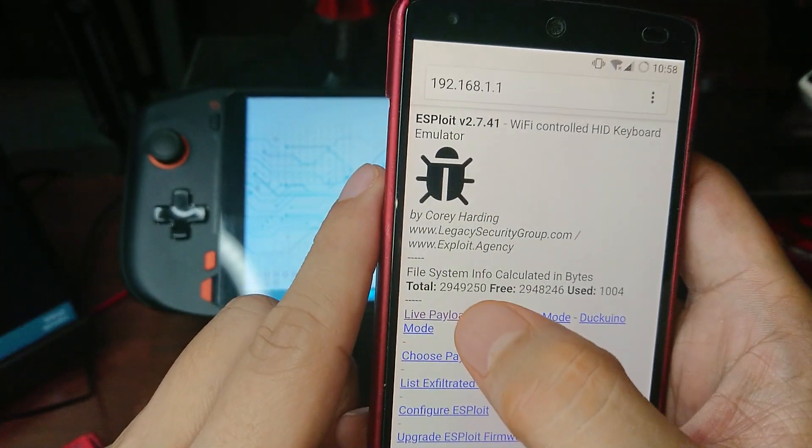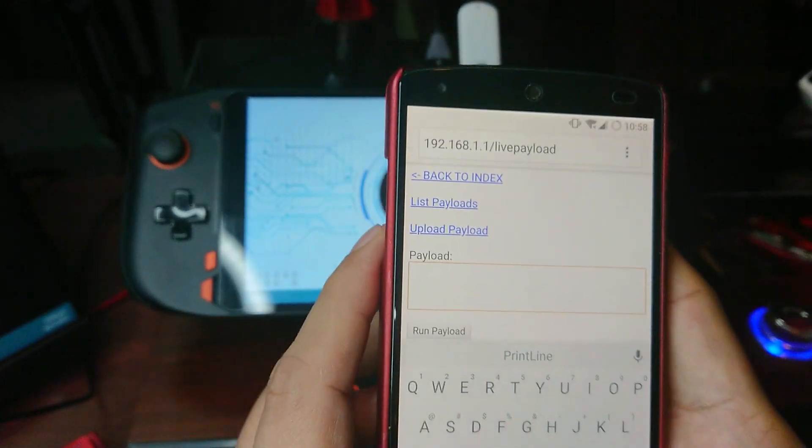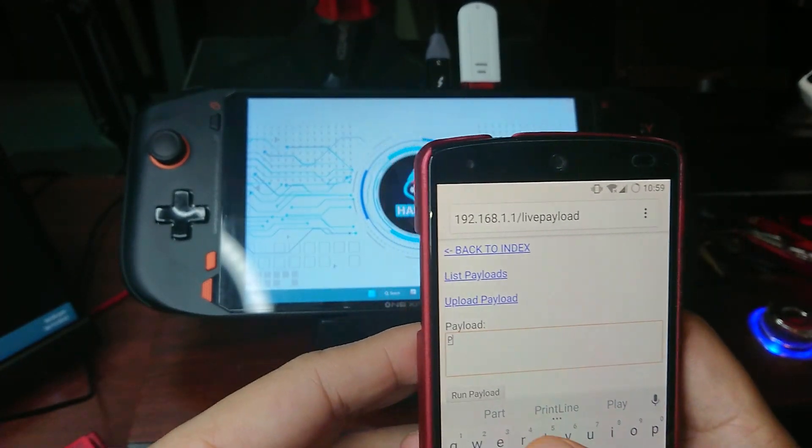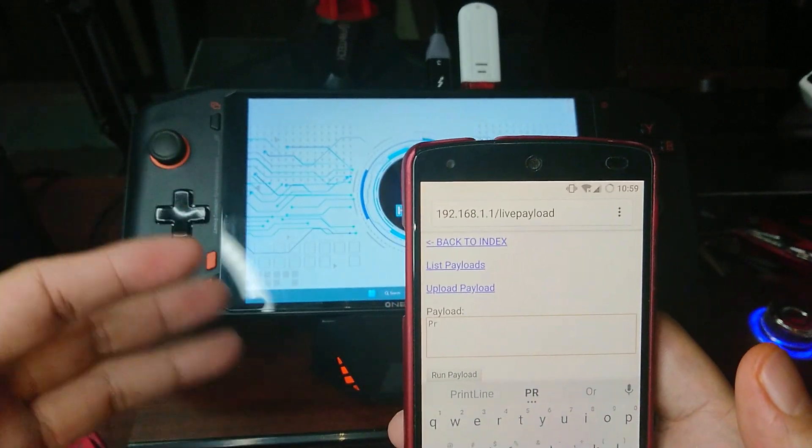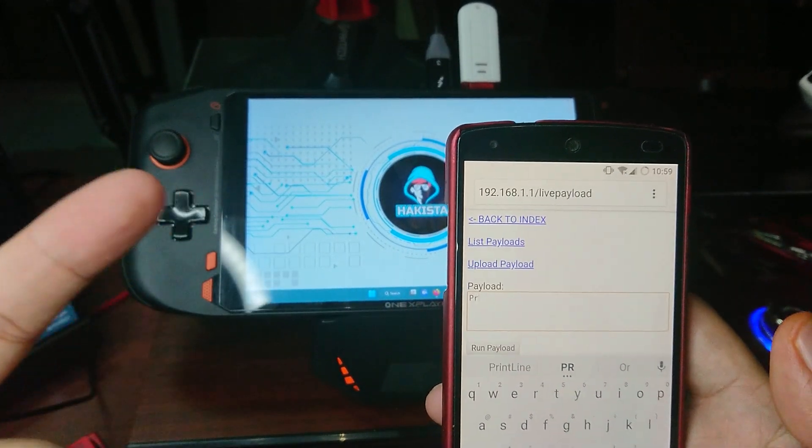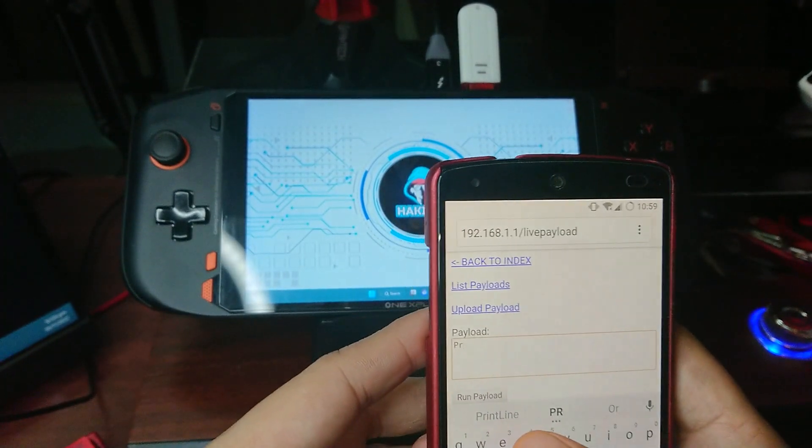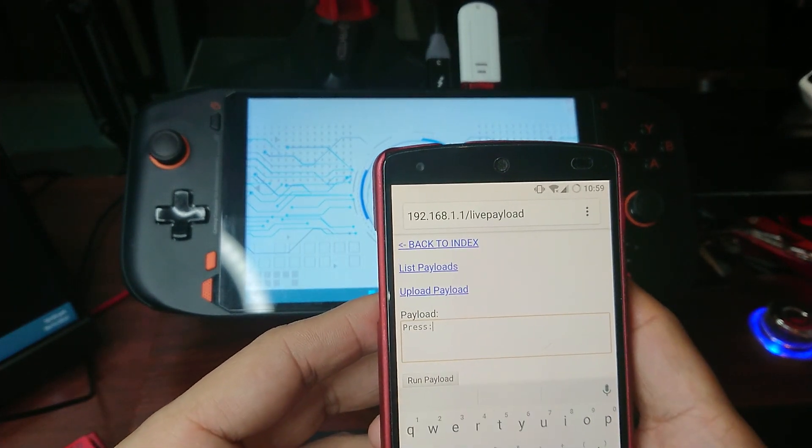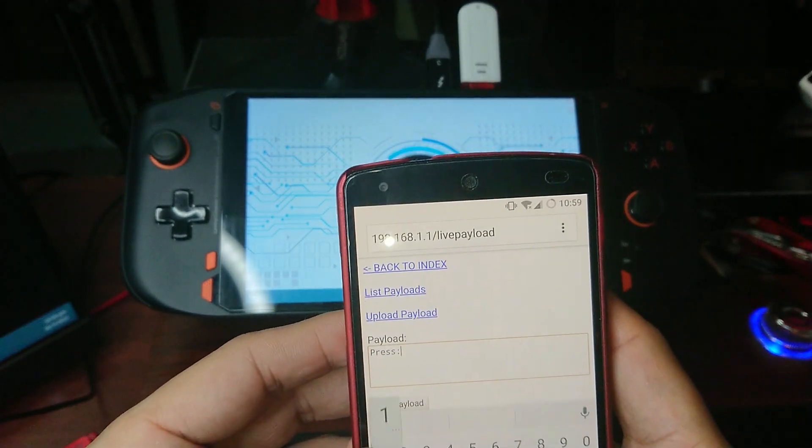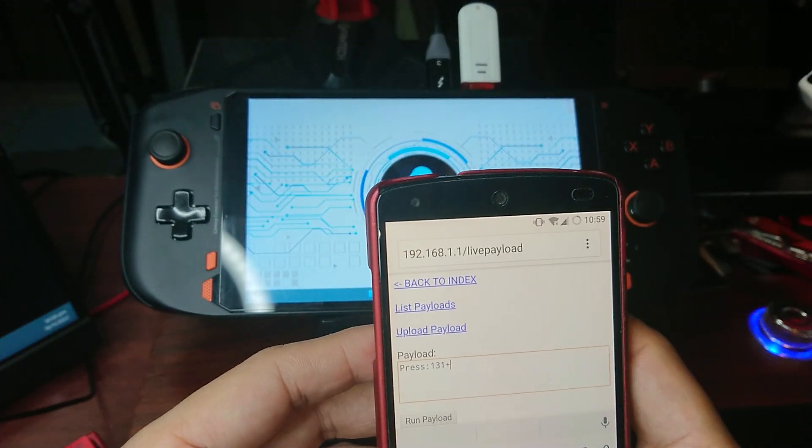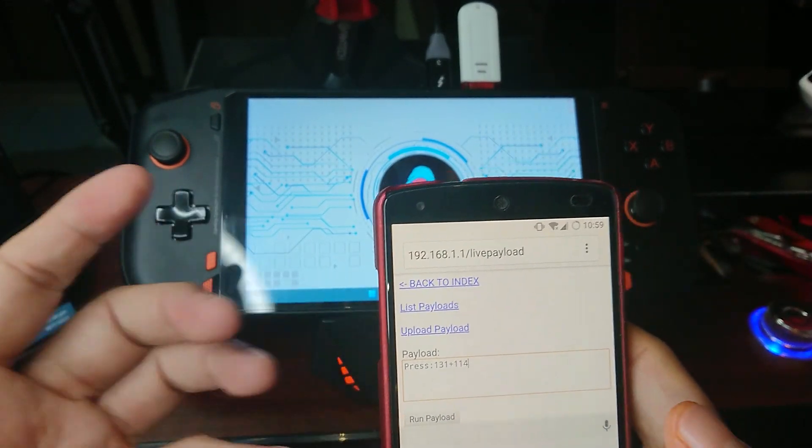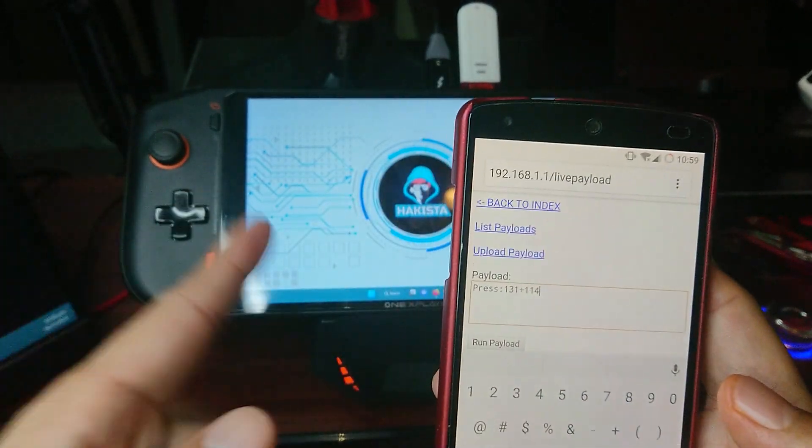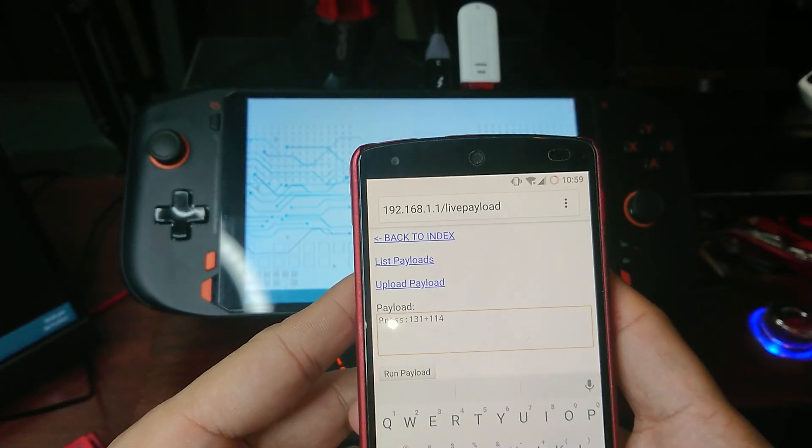Let's go to live payload mode and let's type some commands. What we're gonna do is we're gonna open a notepad and the notepad will say 'you are hacked'. So, let's press 131 plus 114 which is the shortcut for opening the command line.